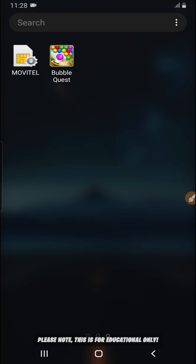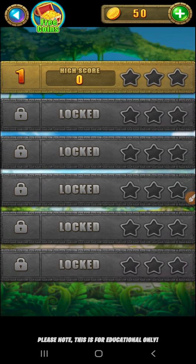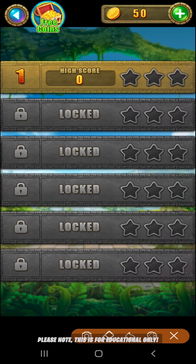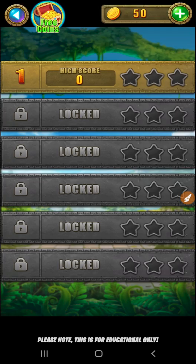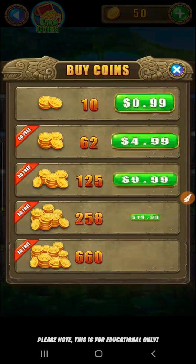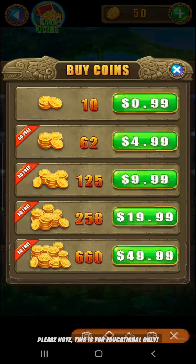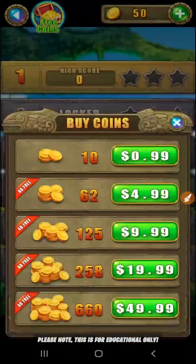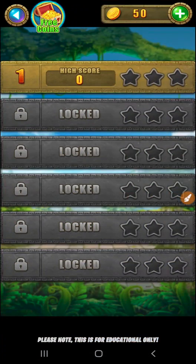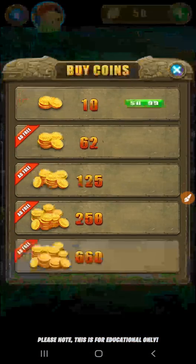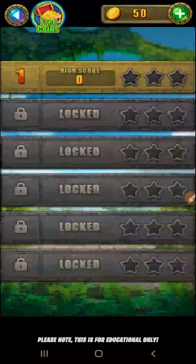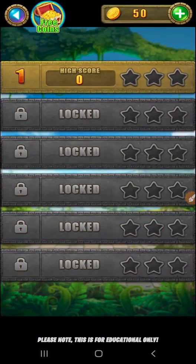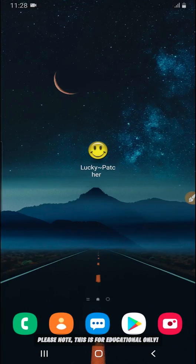I'm going to be trying to hack this game. I have 50 coins here and I'm going to be trying to get more coins on this game without buying anything — for free. As you can see I'm trying to hit some coins and it's not letting me do so.